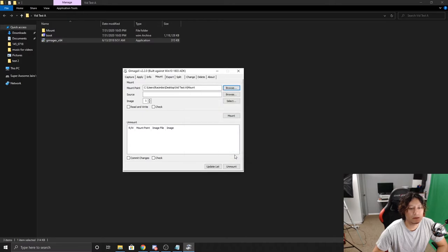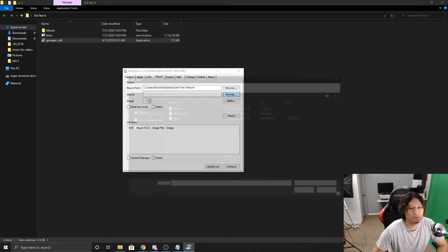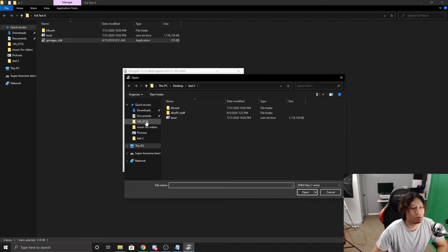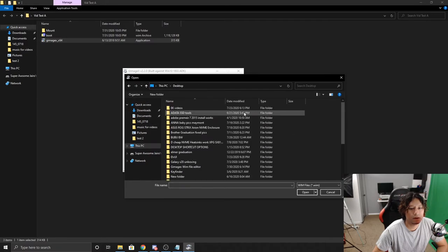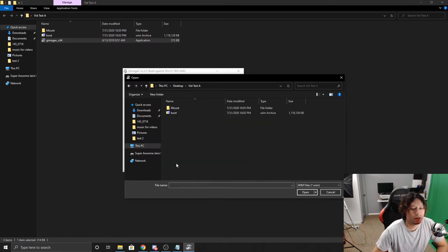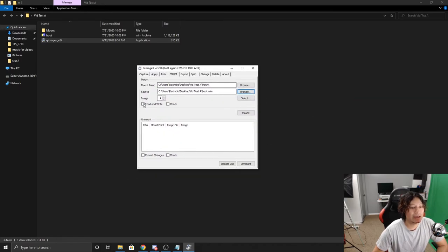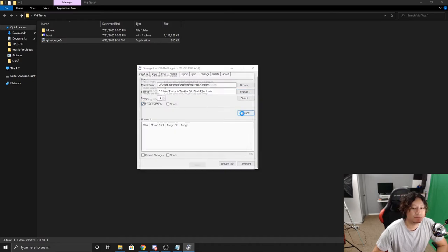And then the source is going to be this WIM file here. So browse. We're actually going to go to This PC, desktop, VID test A, and it's going to be this one file here. So open. Then make sure you click on read and write, tap our little mark here, make sure that's checked off, and then click on mount.